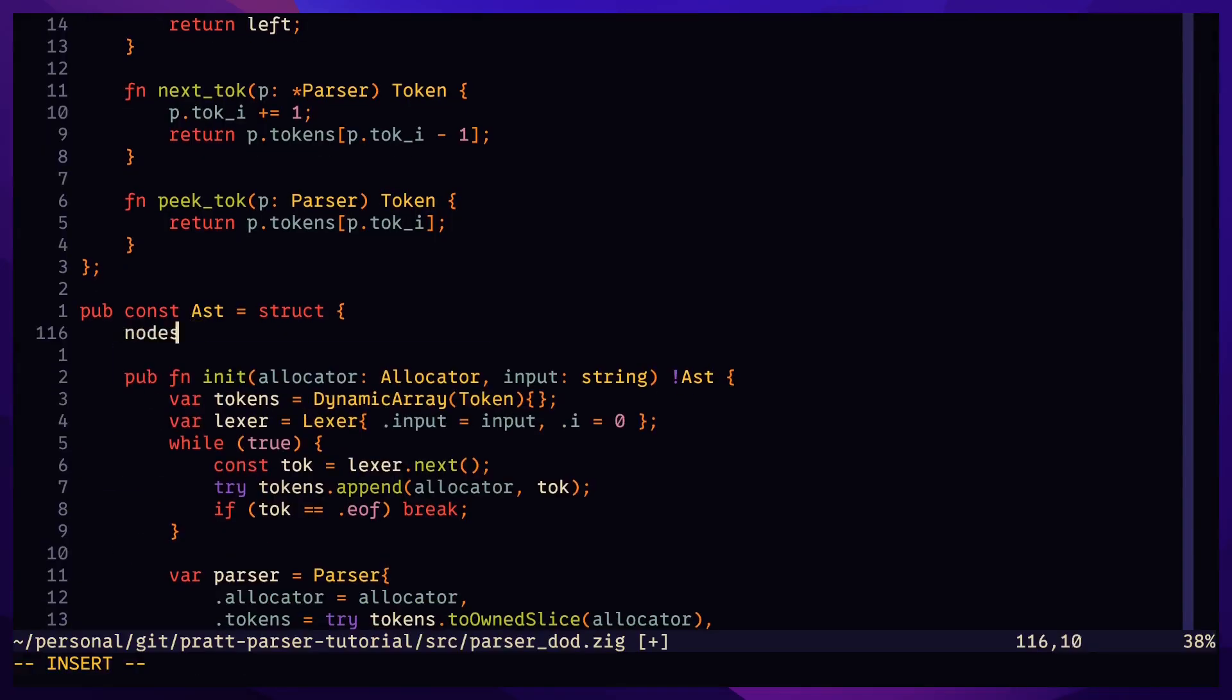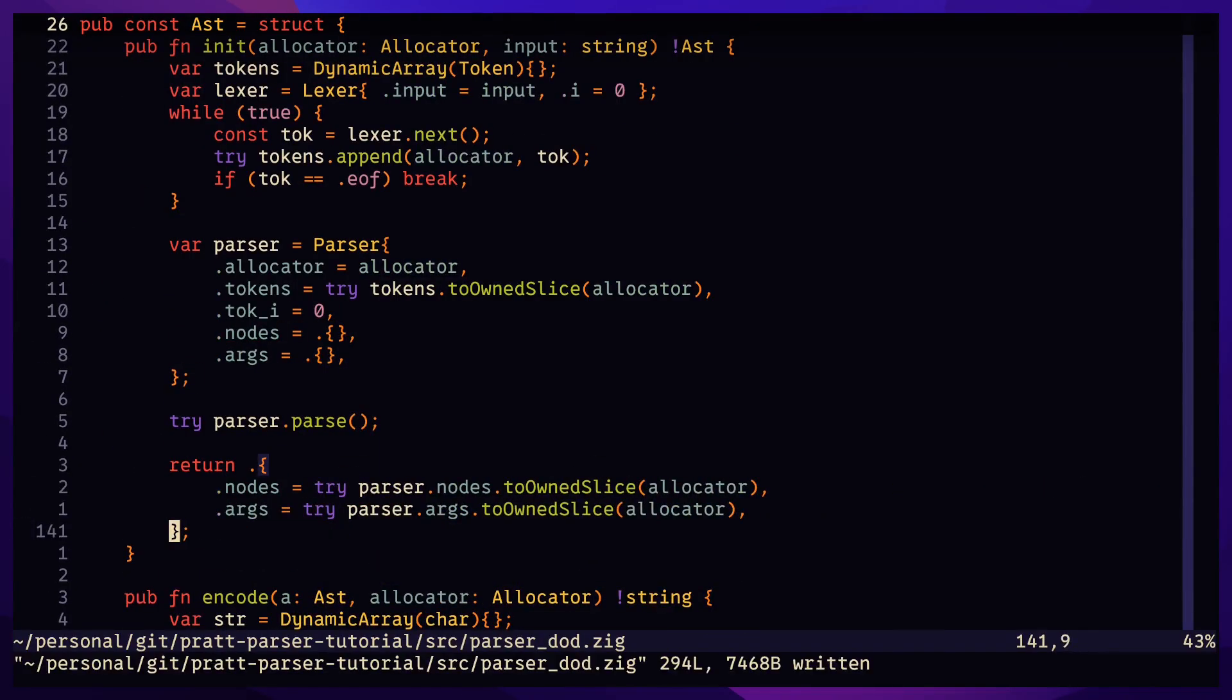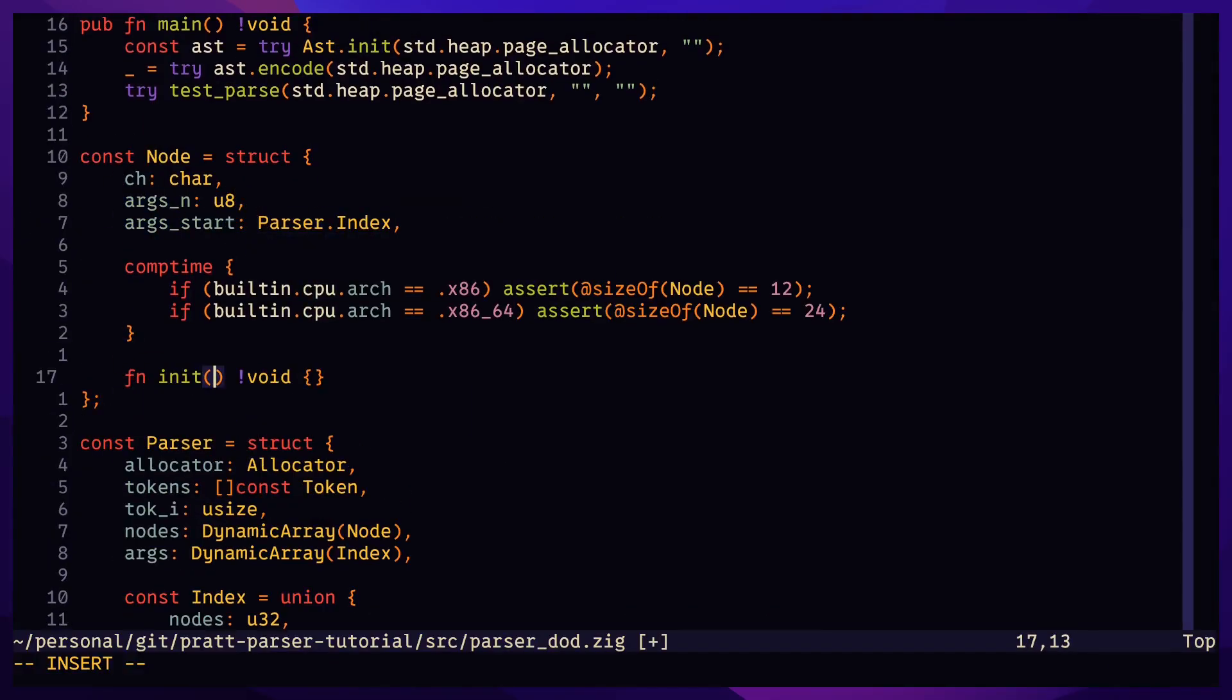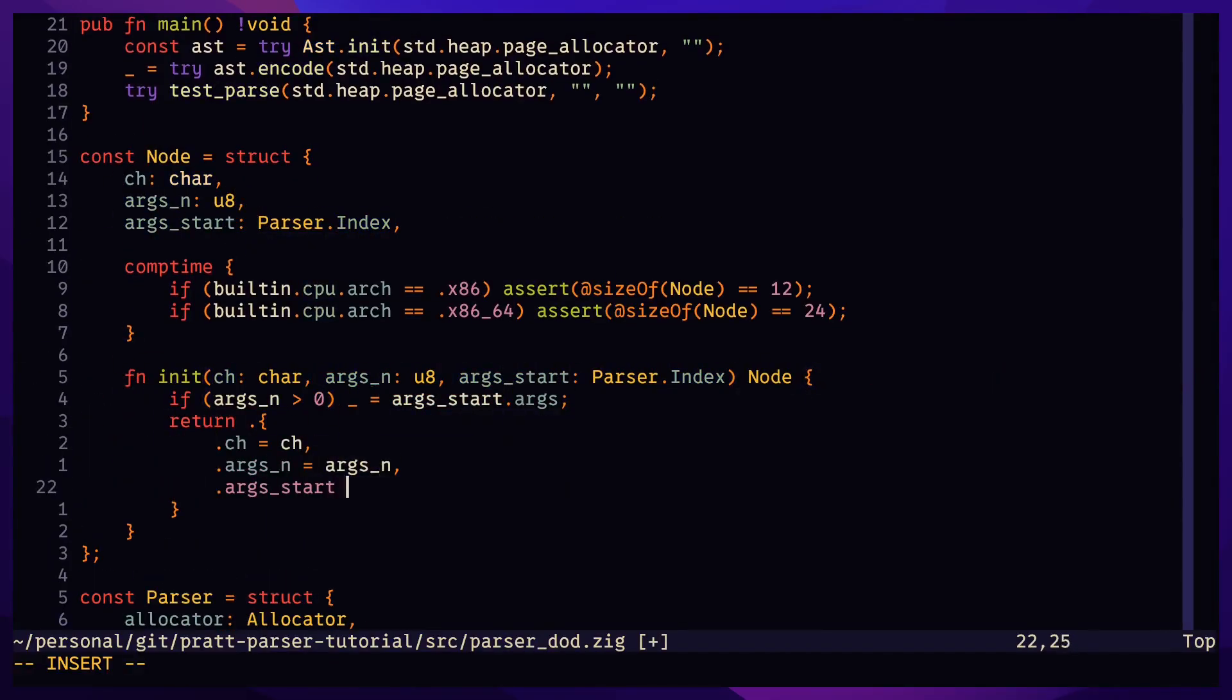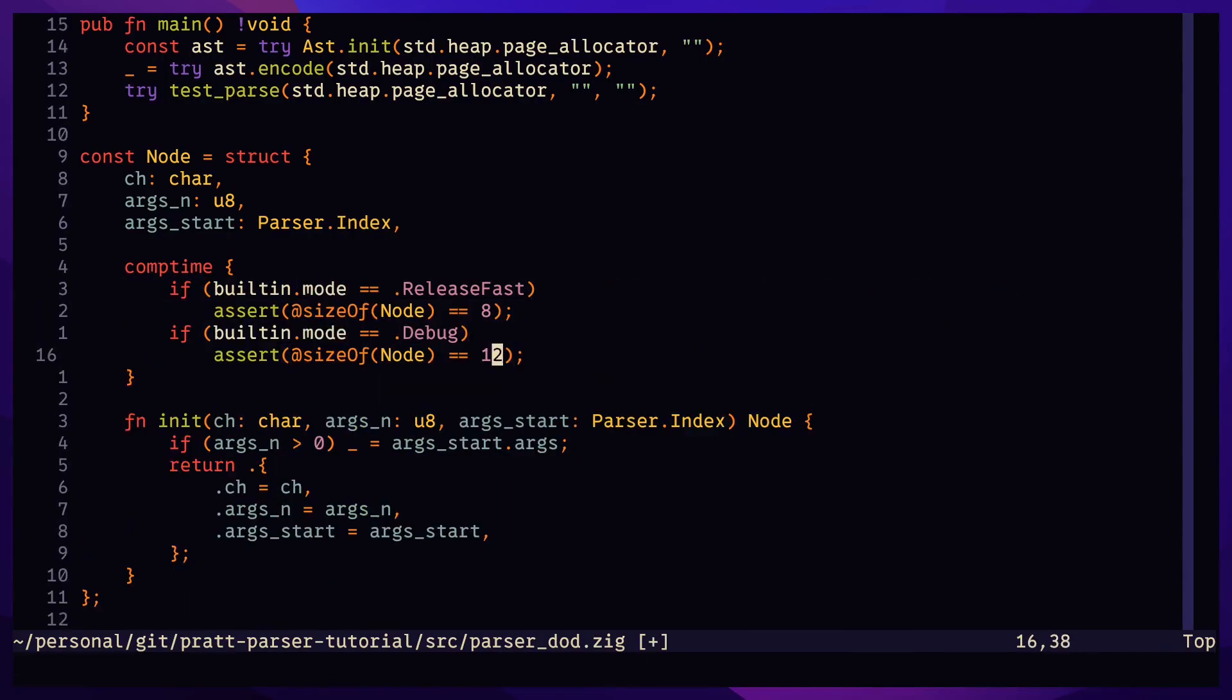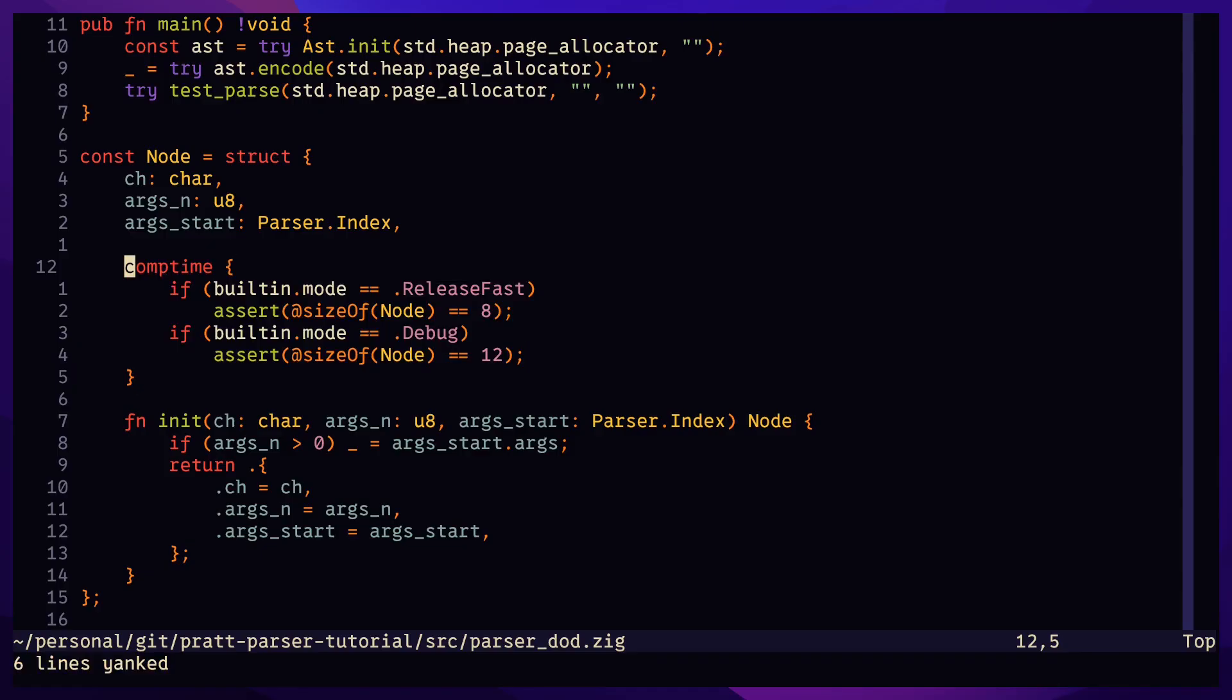The args field is a dynamic array of indexes. And these are indexes into the nodes field. And what this does is constrain our previous use size pointers to 4-byte integers as indices. Now each node only takes up 8 bytes of memory on both 32-bit and 64-bit systems.